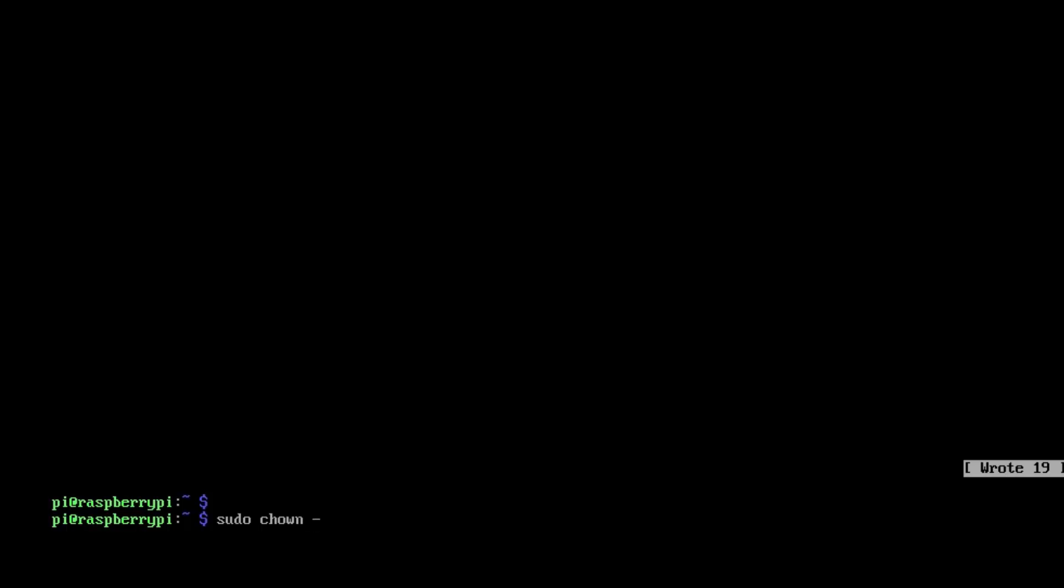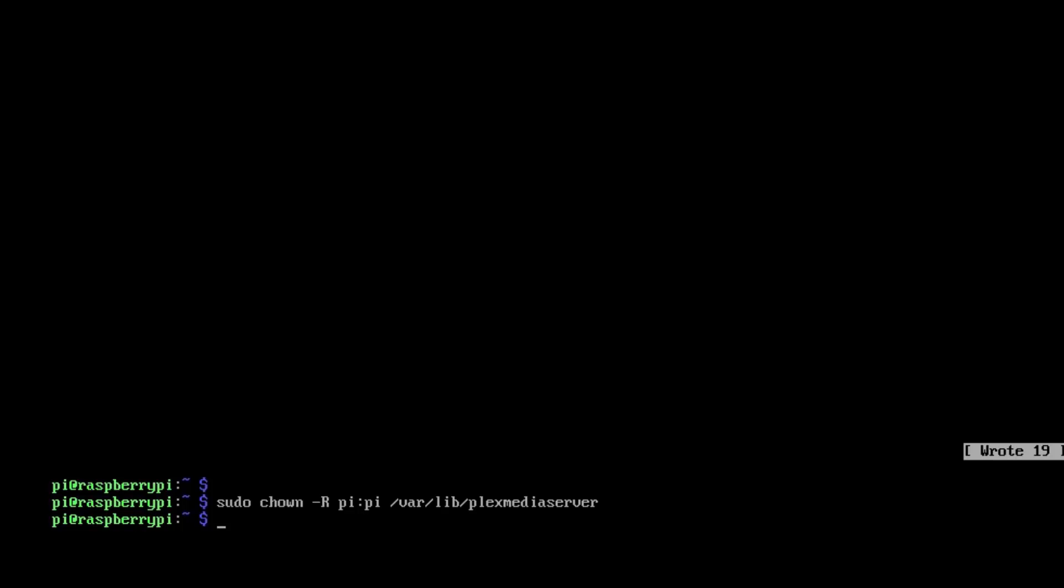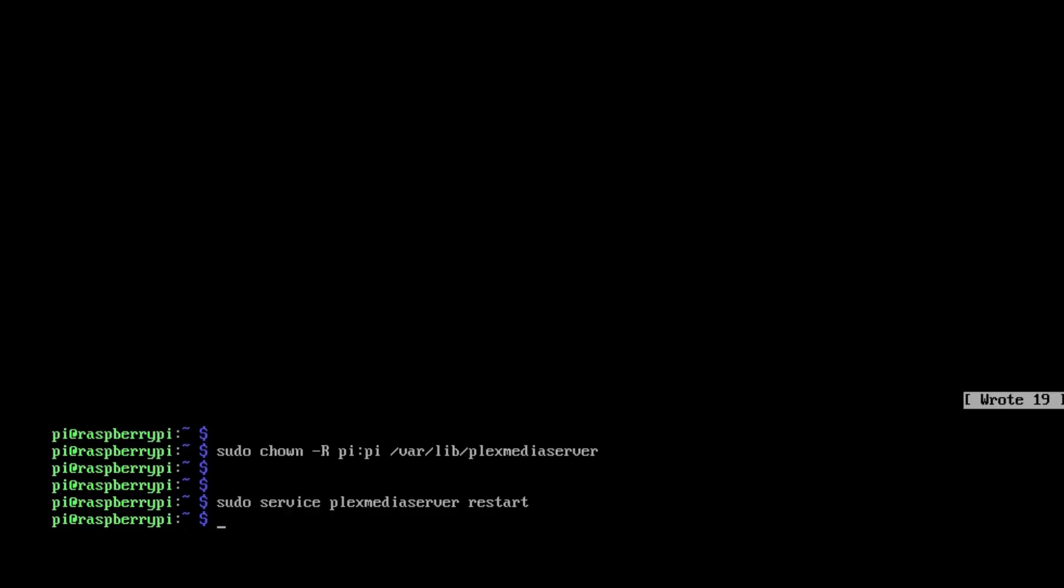Next we need to change a couple of permissions, so we do sudo chown -R pi:pi /var/lib/plexmediaserver, and then we'll restart the Plex service. Just do sudo service plexmediaserver restart, and that's it.